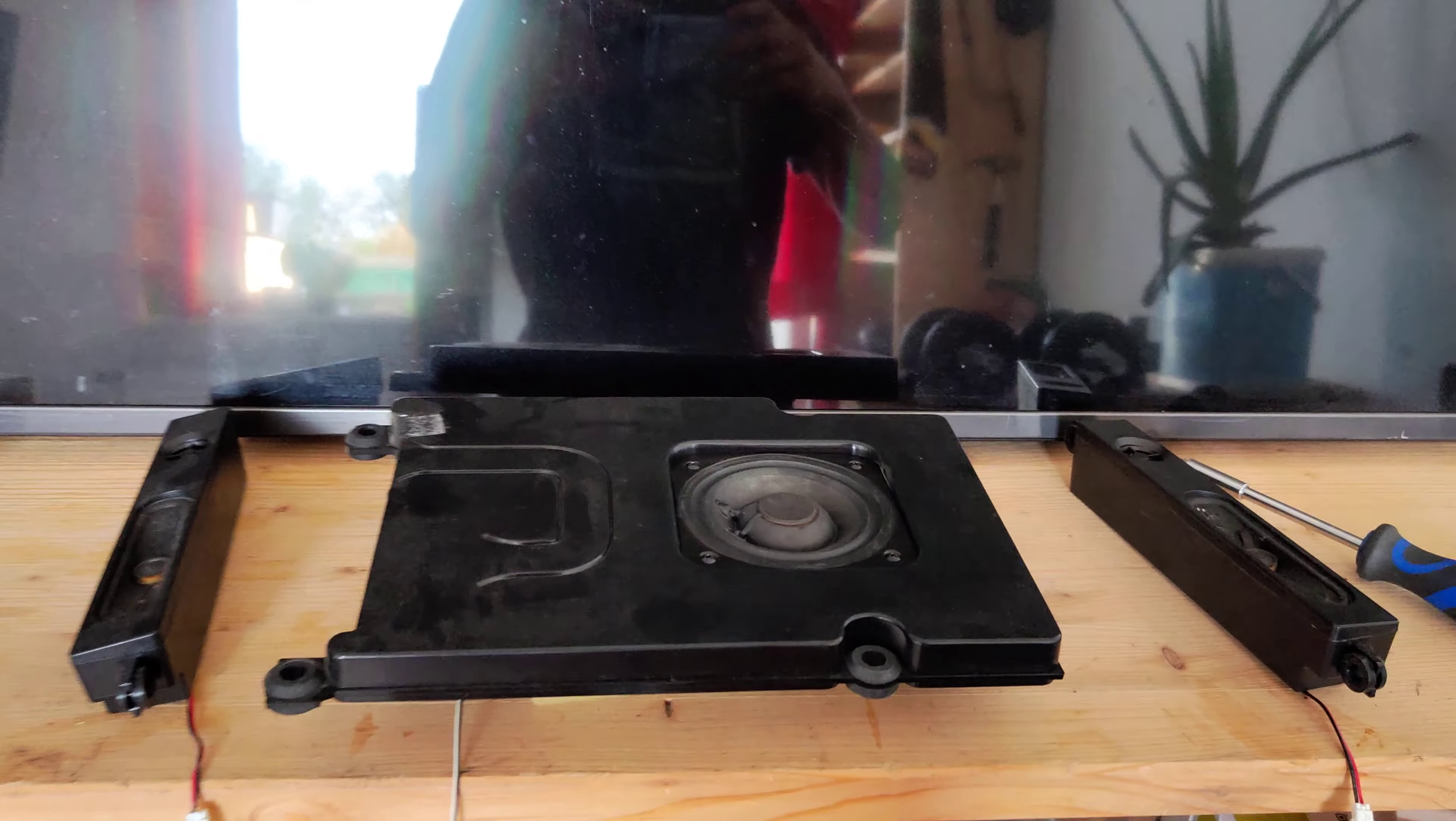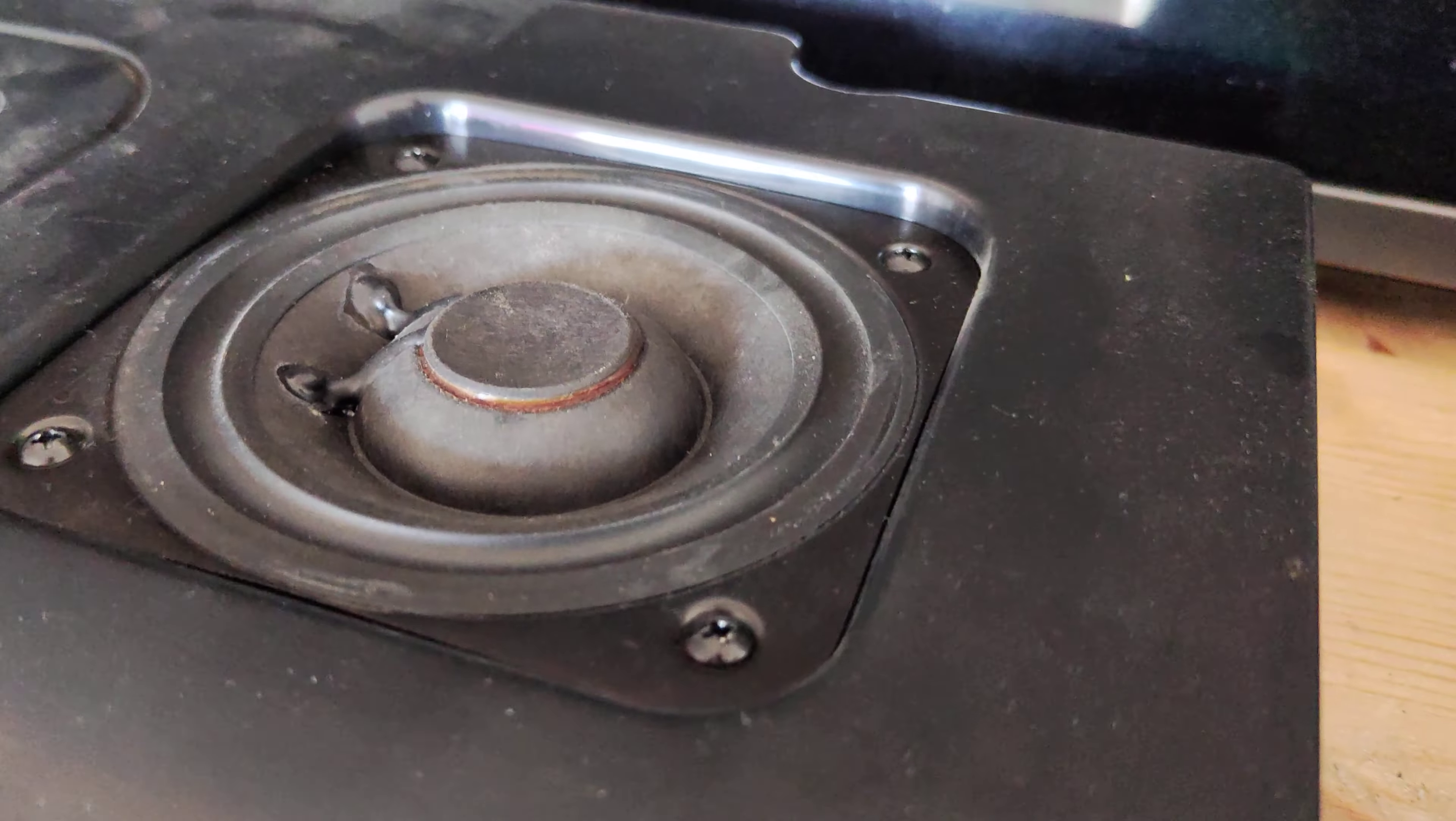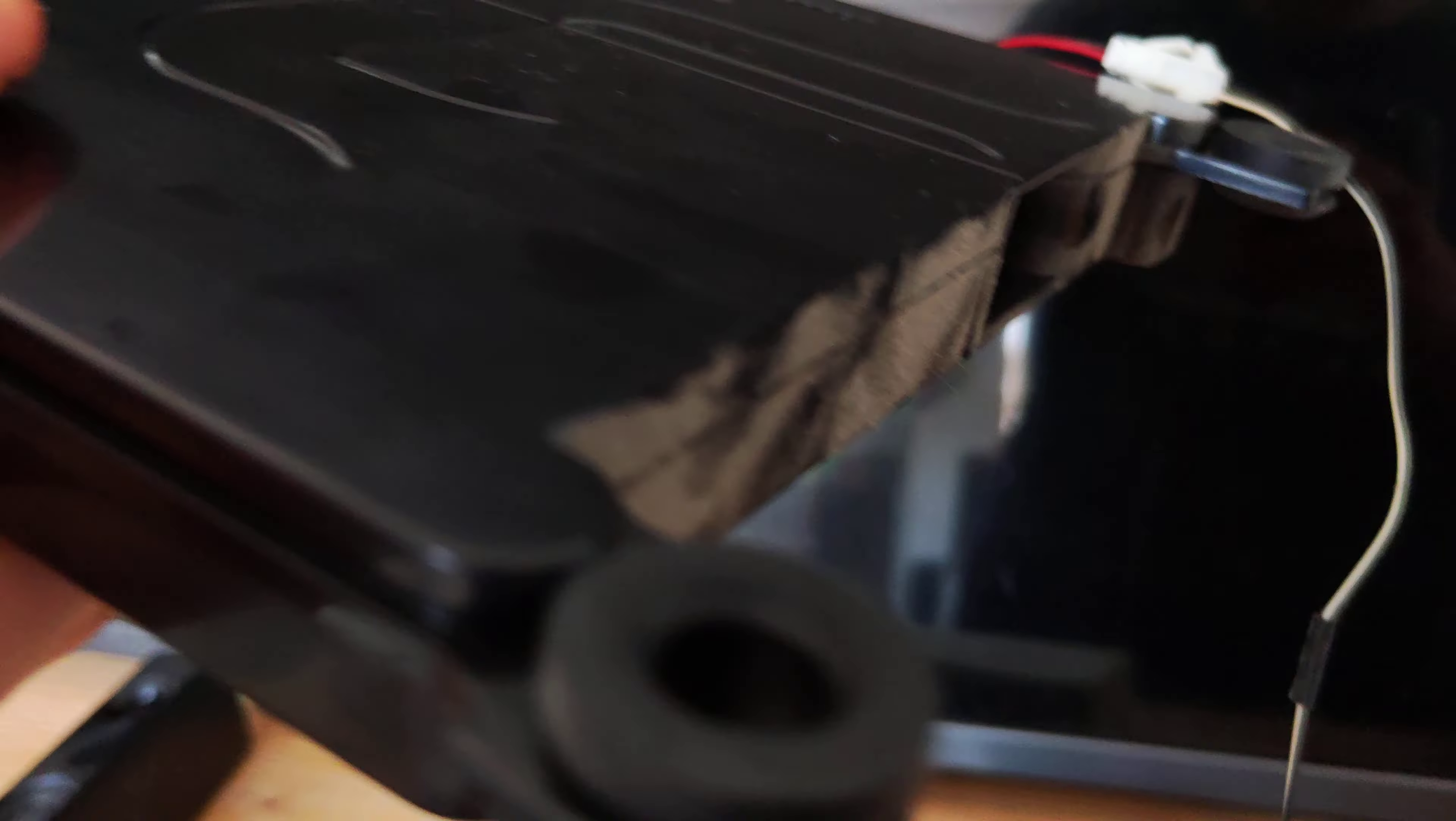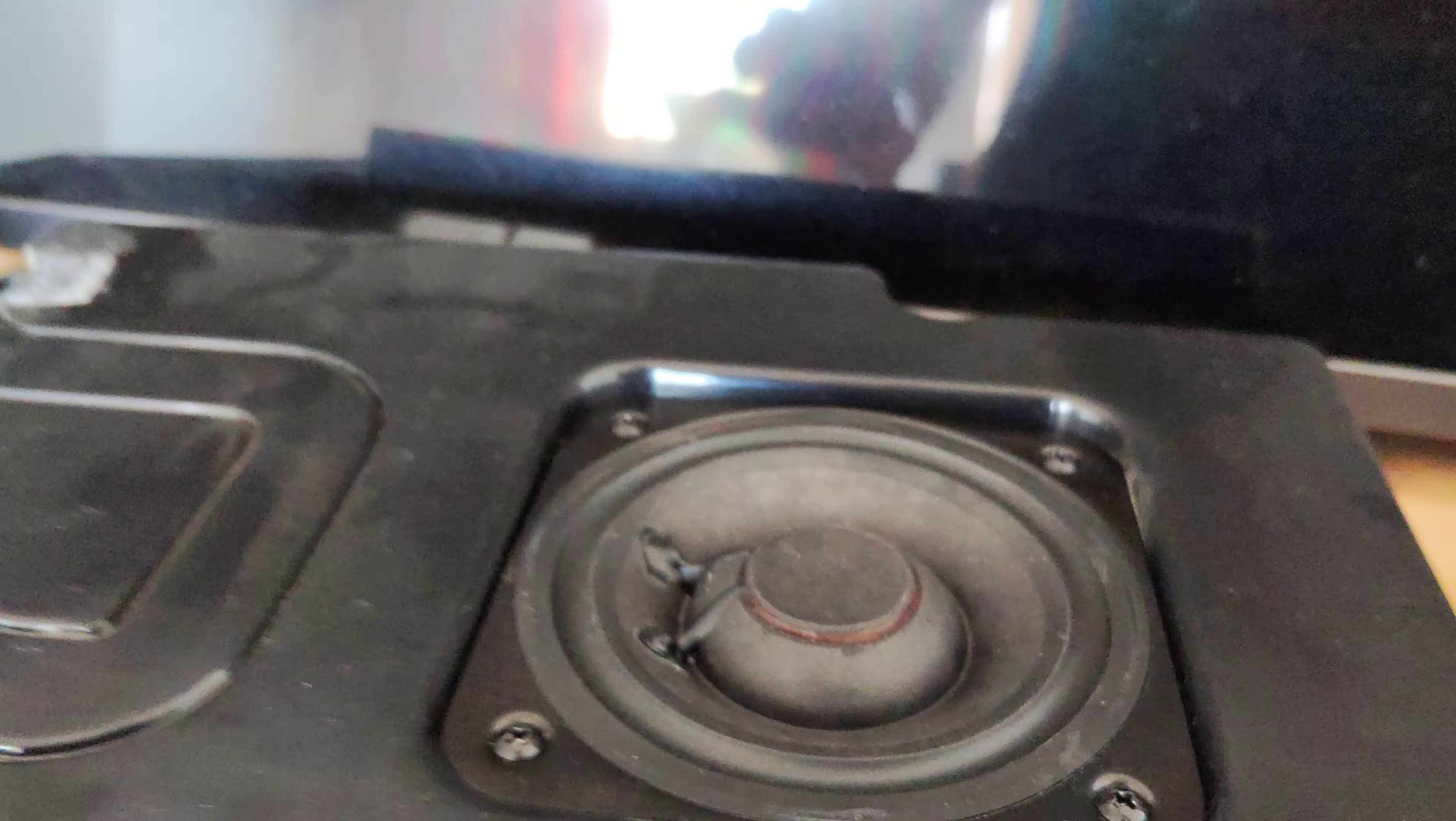So guys, now to the Grundig Sound System. Is there a pair of hashtags on? No, a pair of hashtags is not on.